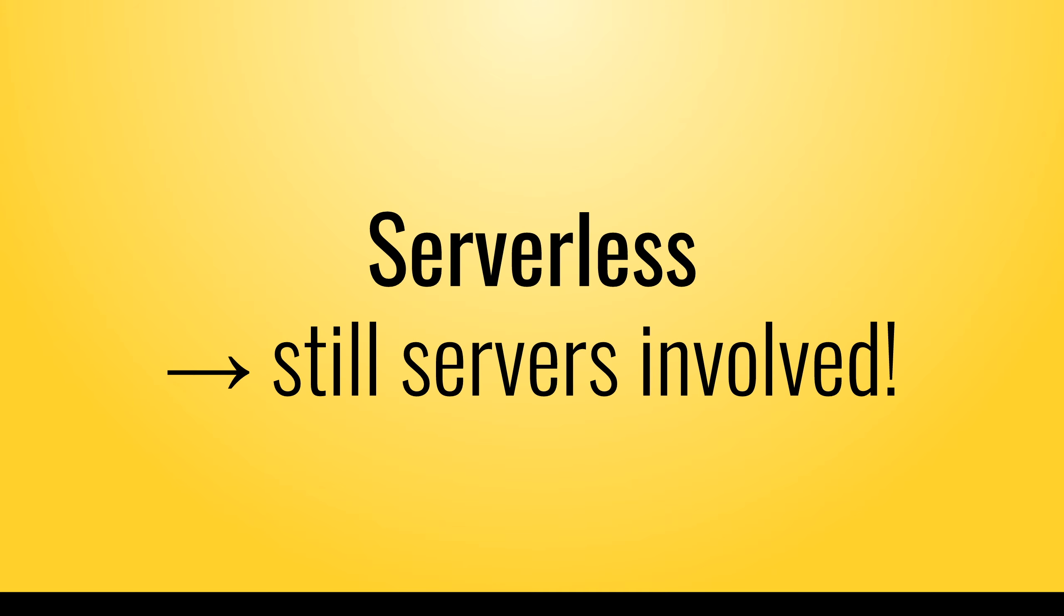Some people call this a serverless computing platform, but servers are still involved. It just refers to the fact that you don't have to handle provisioning, securing and managing of servers.